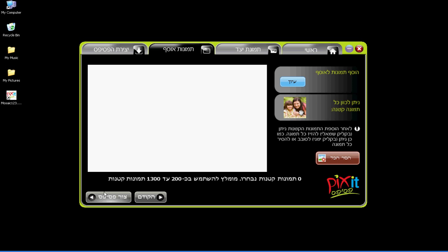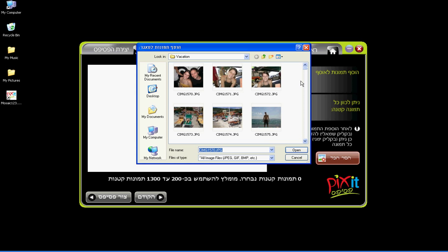In this step you select the tiles for the mosaic. We recommend using 200 to 1300 tiles. Click on Browse to select tiles from your computer photo collection.